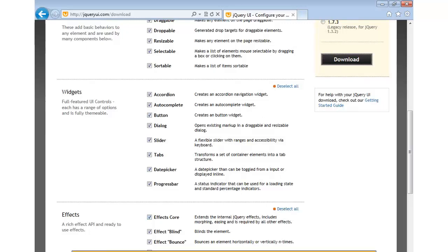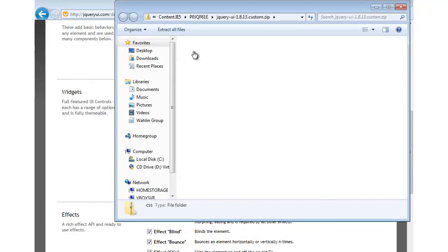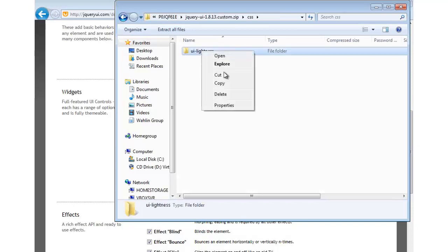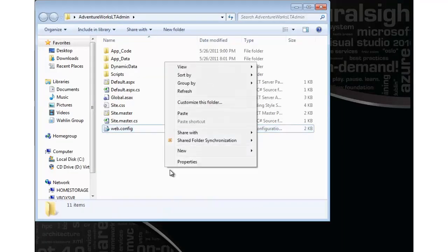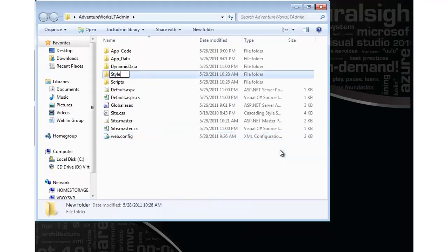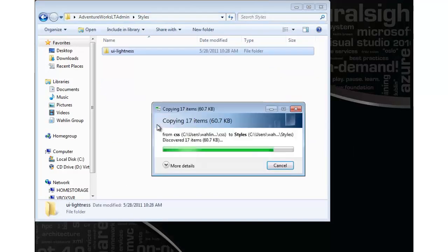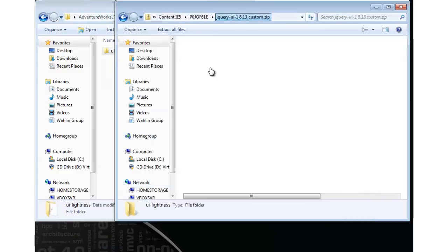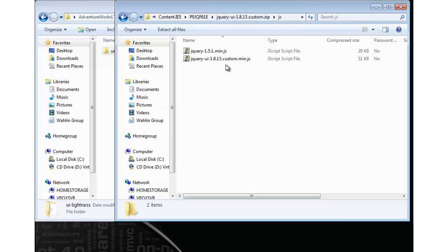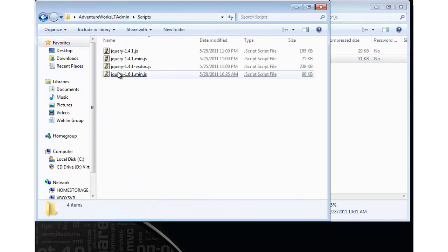Opening the zip file, there are two things I need. First, the UILightness folder from the CSS directory — I'll copy that and paste it into a new folder called 'styles' in my website. Then I need to come into the JavaScript area and grab the UI custom file, which contains all the controls we're going to work with. I'll put that in my scripts folder.